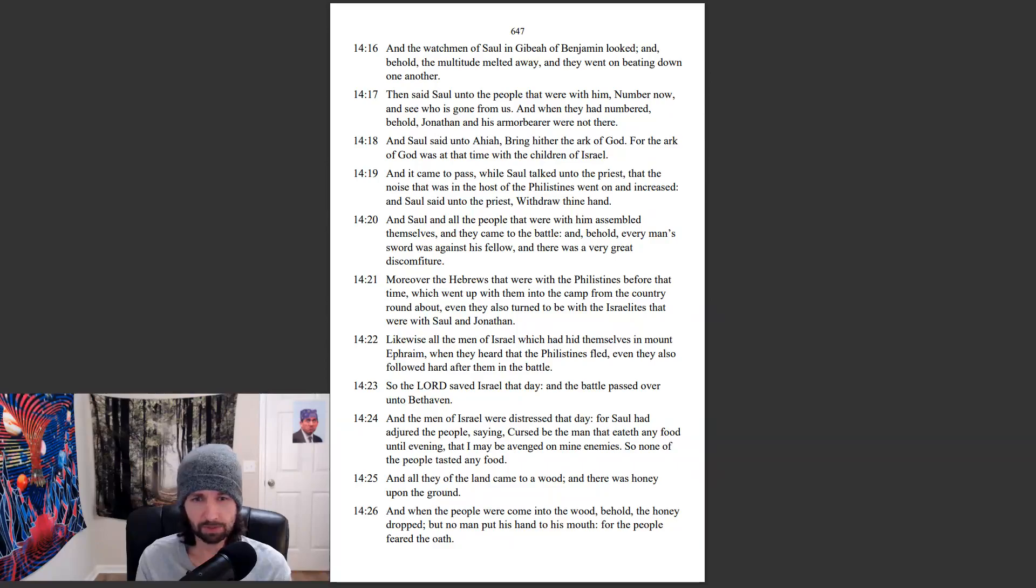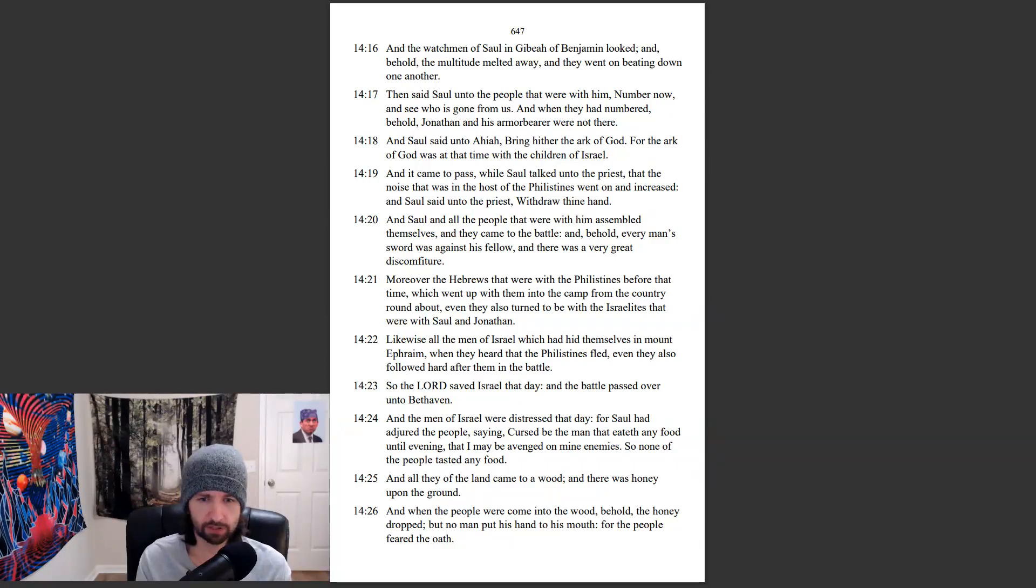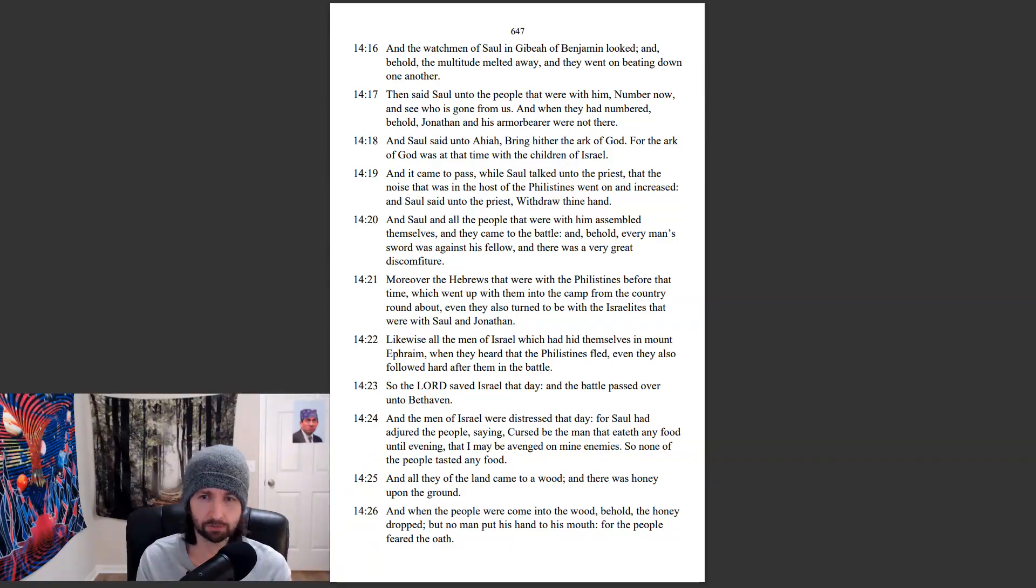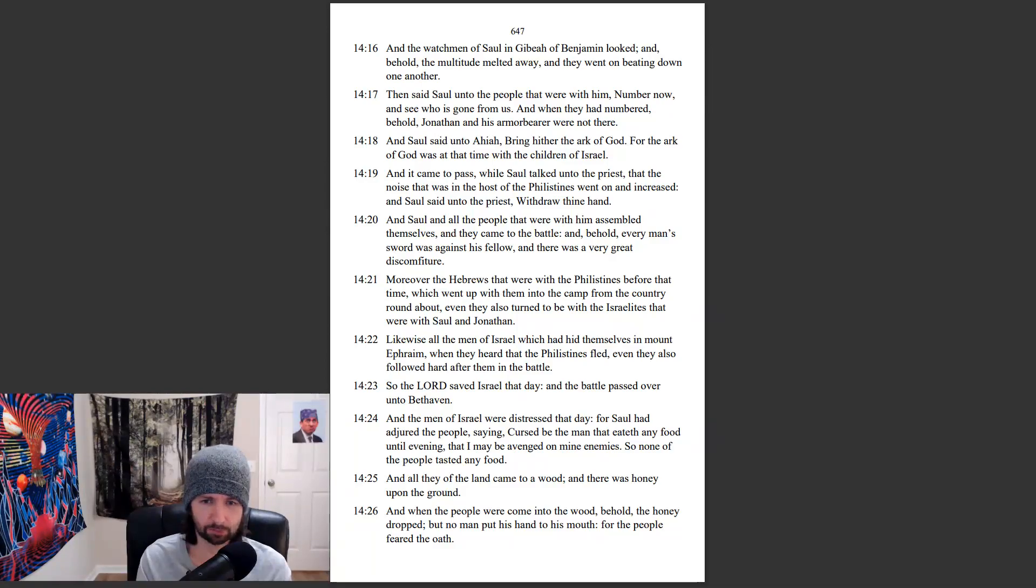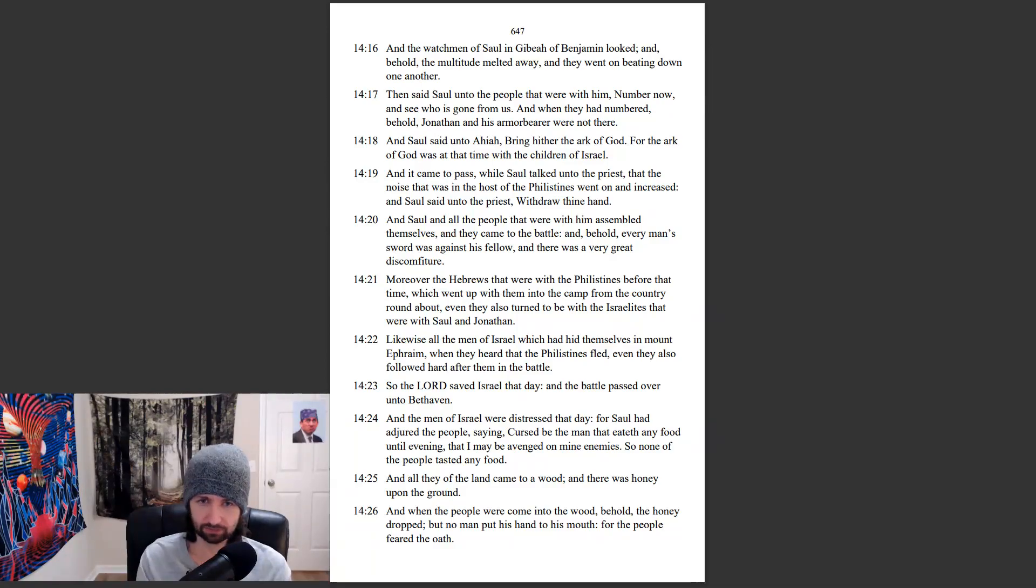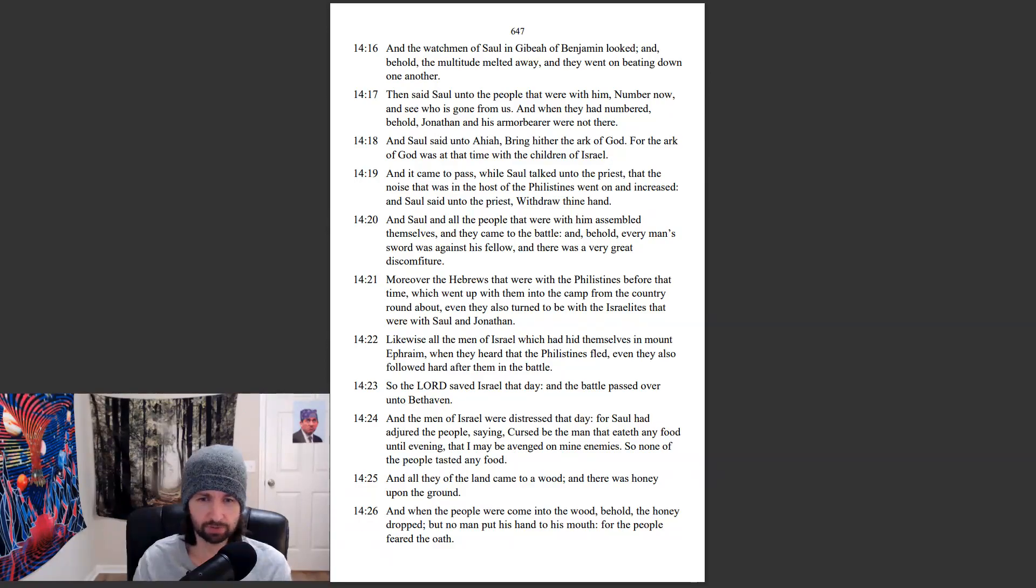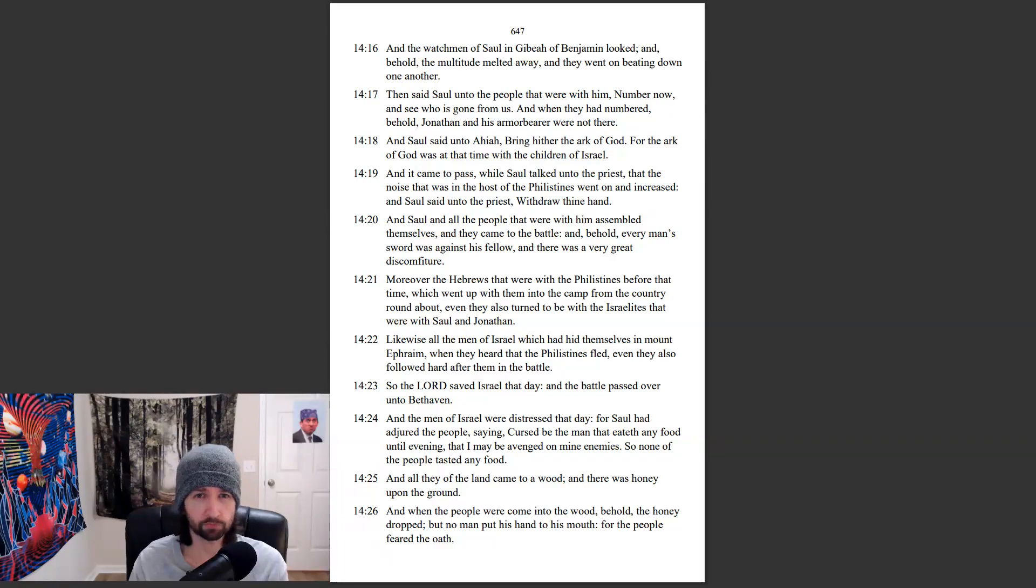And the men of Israel were distressed that day, for Saul had adjured the people, saying, Cursed be the man that eateth any food until evening, that I may be avenged on mine enemies. So none of the people tasted any food. And all they of the land came to a wood, and there was honey upon the ground. And when the people were coming to the wood, behold, the honey dropped, but no man put his hand to his mouth, for the people feared the oath.